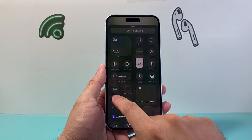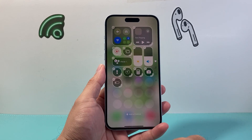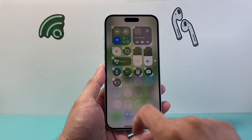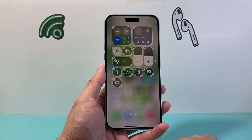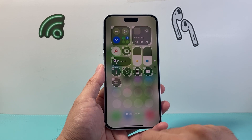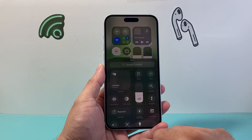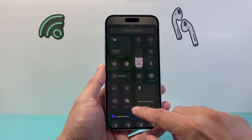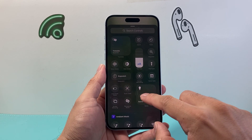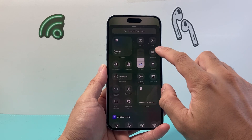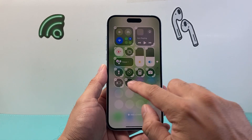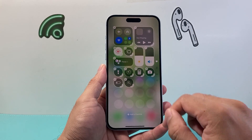So for example, if I wanted to add a low power mode option, I can add it here. And then I can click on it and just keep on adding specific ones that I want into this menu.